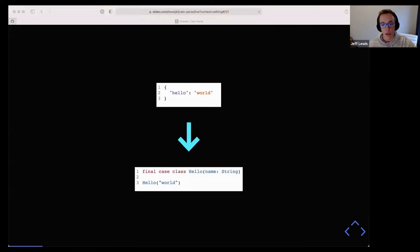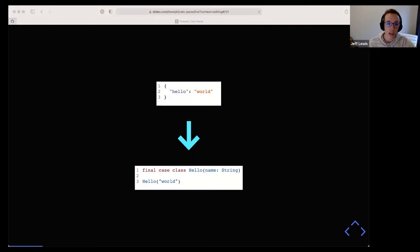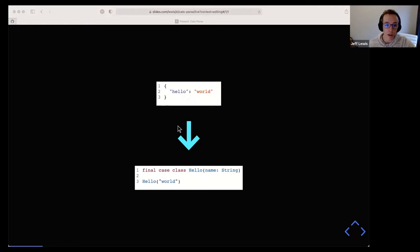For anyone new to this subject, a parser at a high level takes a string representation of something and turns it into a more usable representation, such as Scala case classes. The most familiar example in development is JSON parsers, since we deal with those a lot with HTTP requests. You'd have some sort of parser taking a JSON payload and parsing it into a case class.